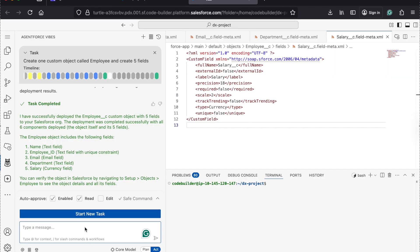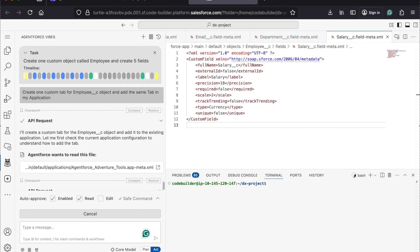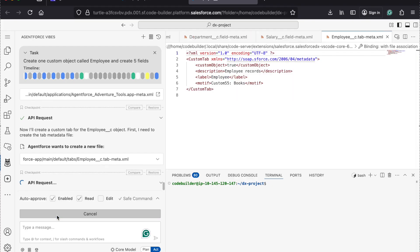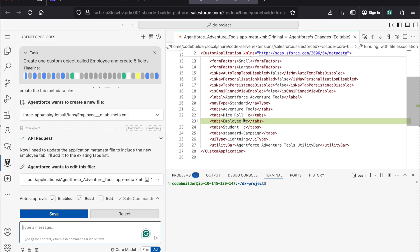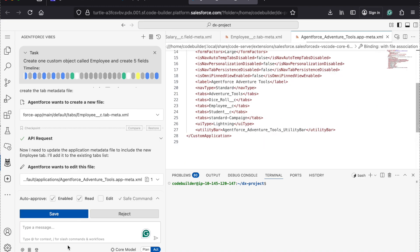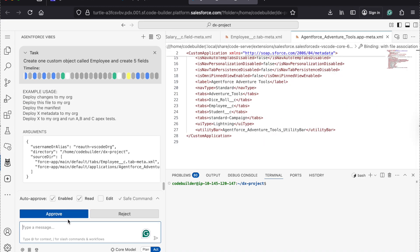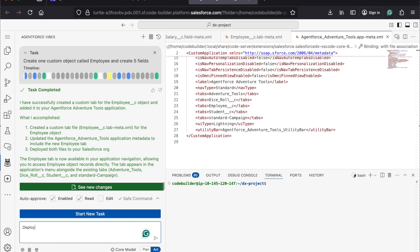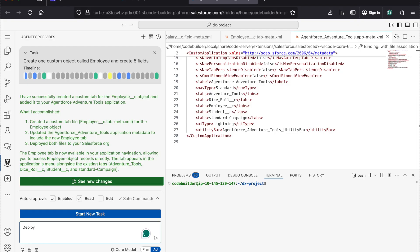Now I can say: create one custom tab for the Employee underscore C object and add the same tab in my application. Now it will create a custom tab for you and add it to the existing application I'm using. It created a tab — I'm clicking on save. This is the existing app I'm using. In the custom app, it added the new object also. Click on save. You can see whatever task was generated, it just completed. It created a tab and added it into the application.